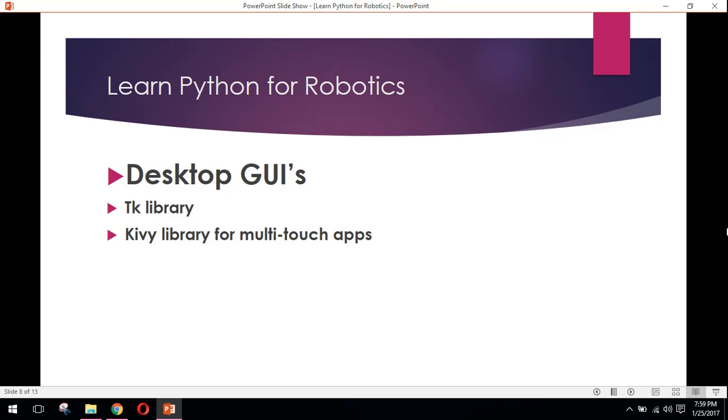The third application for Python is desktop GUIs. You can develop desktop GUI applications in Python. Tkinter library is used for creating desktop GUIs. Kivy is another library for multi-touch applications you can use too.